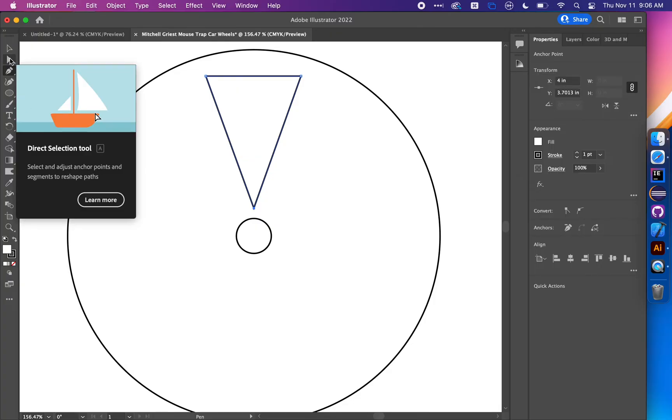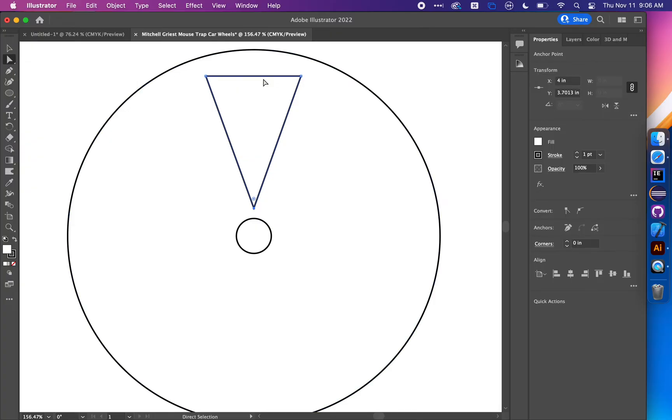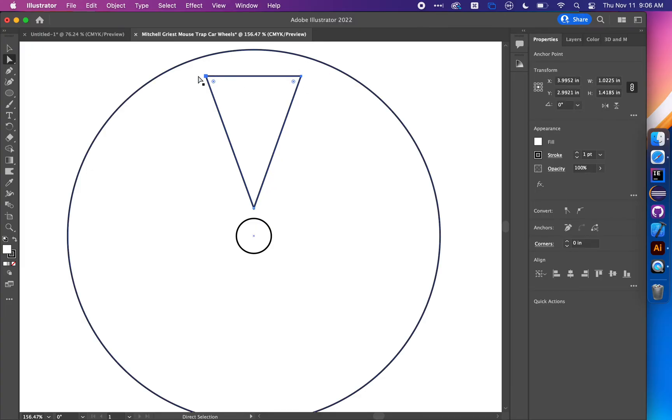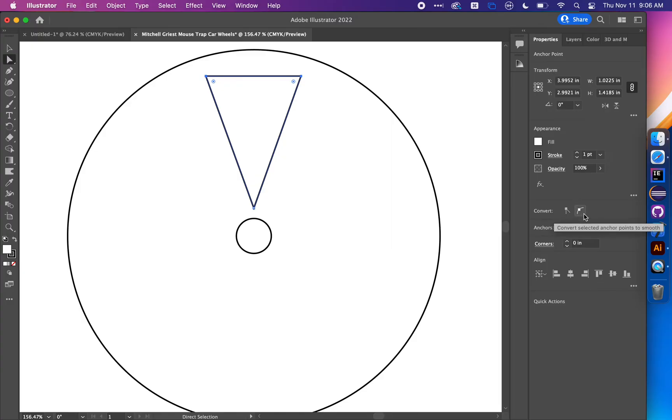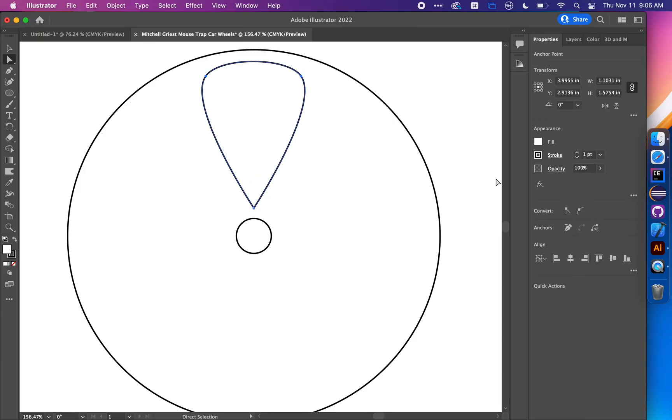Choose the direct selection tool, click on this anchor point and hold shift and click the other anchor point. With just those two points selected, round them by dragging in one of these circles or convert them from sharp points to smooth points. That's how you get that guitar pick shape, but you can do whatever you like.